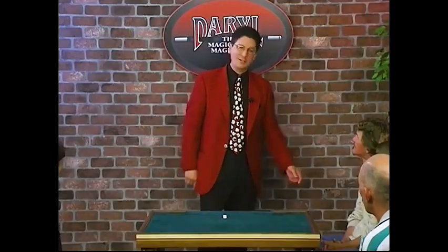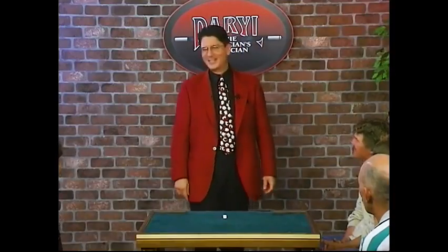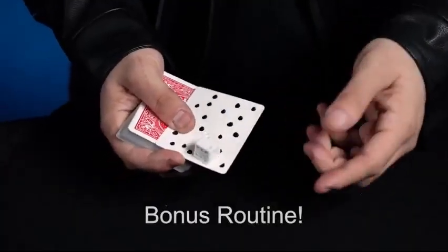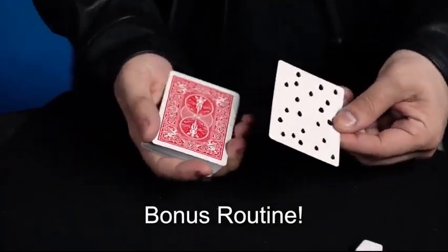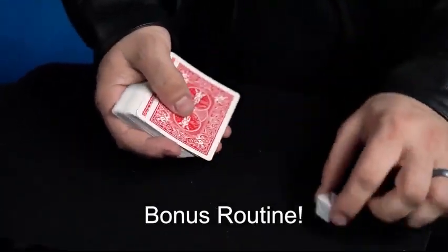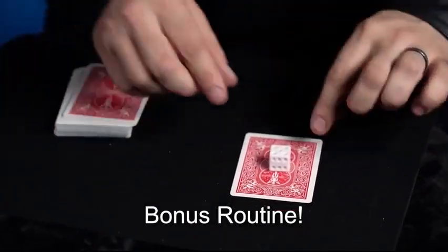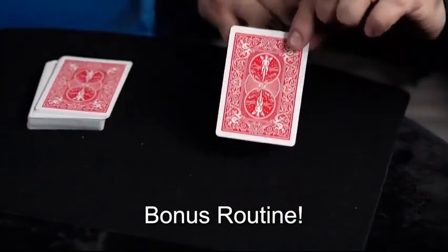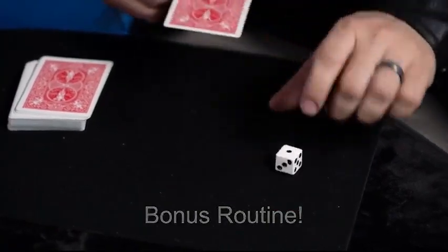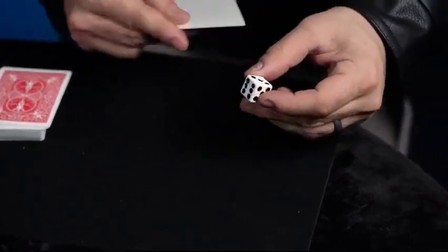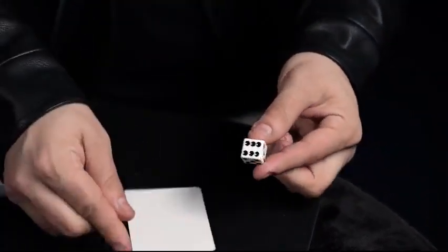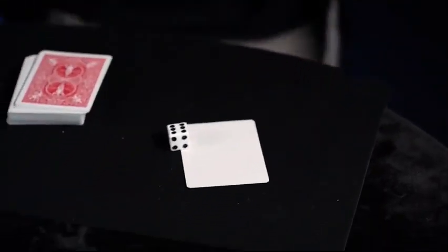Dicey Dots includes the original routine taught by Master Magician Daryl himself, as well as a couple extra bonus effects. This is a very fun effect that's perfect for close-up and walk-around.